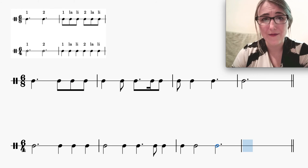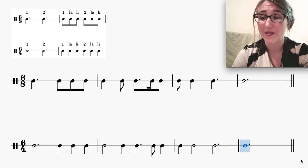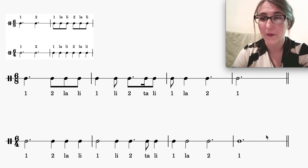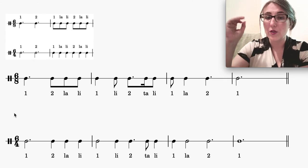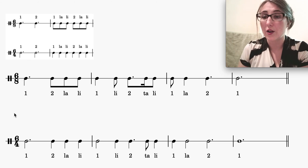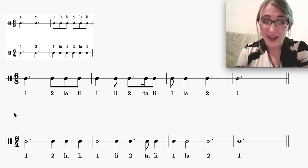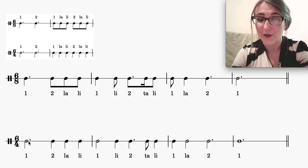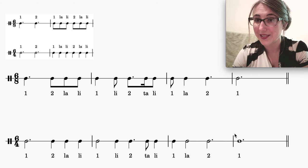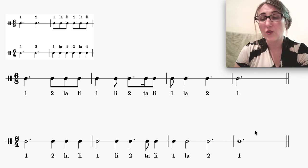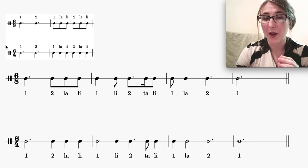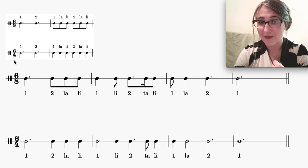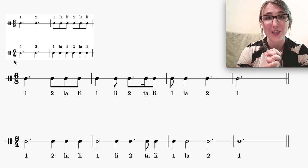A half note doubled gives a whole note — so the last measure has a dotted whole note. Counting to double-check the original 6/8 rhythm: one, two-la-li, one-li, two-ta-li, one-la, two, one. The same counts apply in 6/4 and each beat lines up exactly the same — this checks out. The first step is always to figure out the beat value in each time signature and what math gets you between them: do you need to double, halve, or quarter? That is meter transposition — good luck!